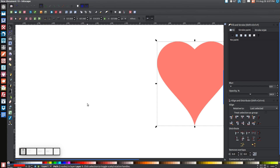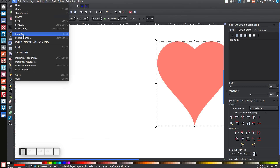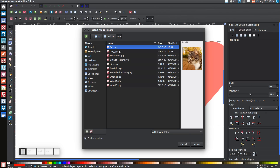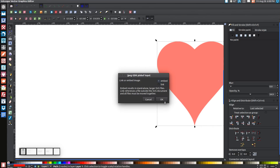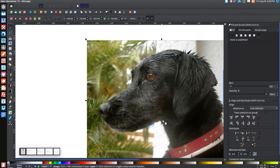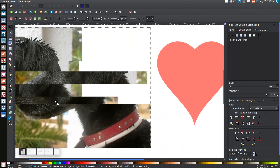The next step is to create the cat and the dog. I've included links in the description to where you can get the images I'm about to reference. Go to those links, download the image, and save it into a folder where you can easily access it. Then come up to File, go to Import, and import the image. I'm going to import the image of the dog first. It's going to ask you if you want to link or embed it — you're going to want to embed it. Click OK and drag this out of the way of the heart.